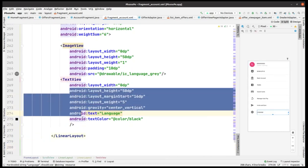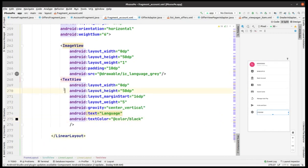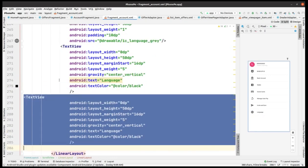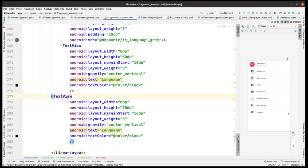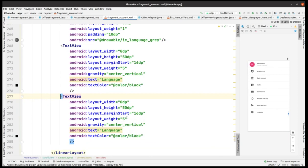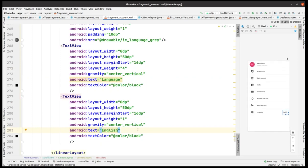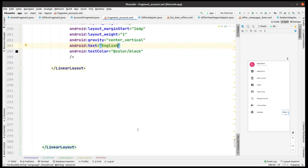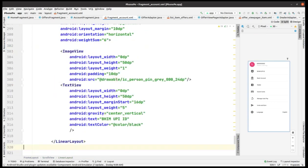For showing the selected language, we copy this text view and paste it within this linear layout. We change the text — the weight is 1. Now it's appearing. English should be the language — you can see that it's working correctly.